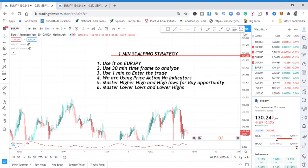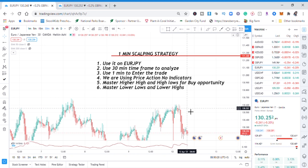Hi guys, welcome back to my YouTube channel. If you're new here, my name is Esther Mofrey. In today's video I want to share with you a one-minute scalping strategy that will change your trading results. This strategy has some rules before we go into it — there are six rules, and if you follow them you can start using this strategy immediately.